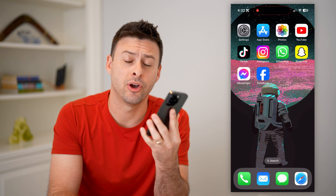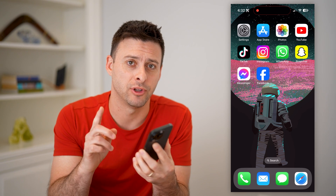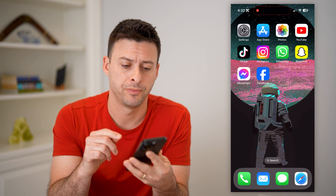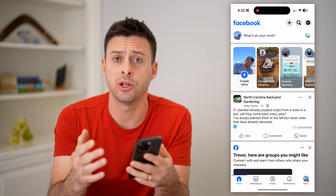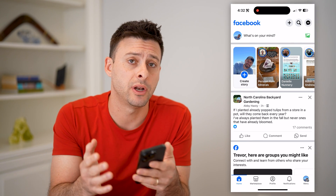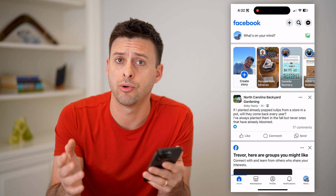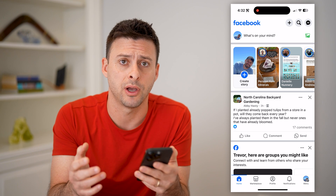Hey guys, Trevor here, and in this video I'm going to show you how to check your story archive on Facebook. It's pretty quick and easy, so let's jump right in. Now I have my iPhone here, I'm going to open up the Facebook app. You can do the same steps if you're on an Android or a computer going to facebook.com.